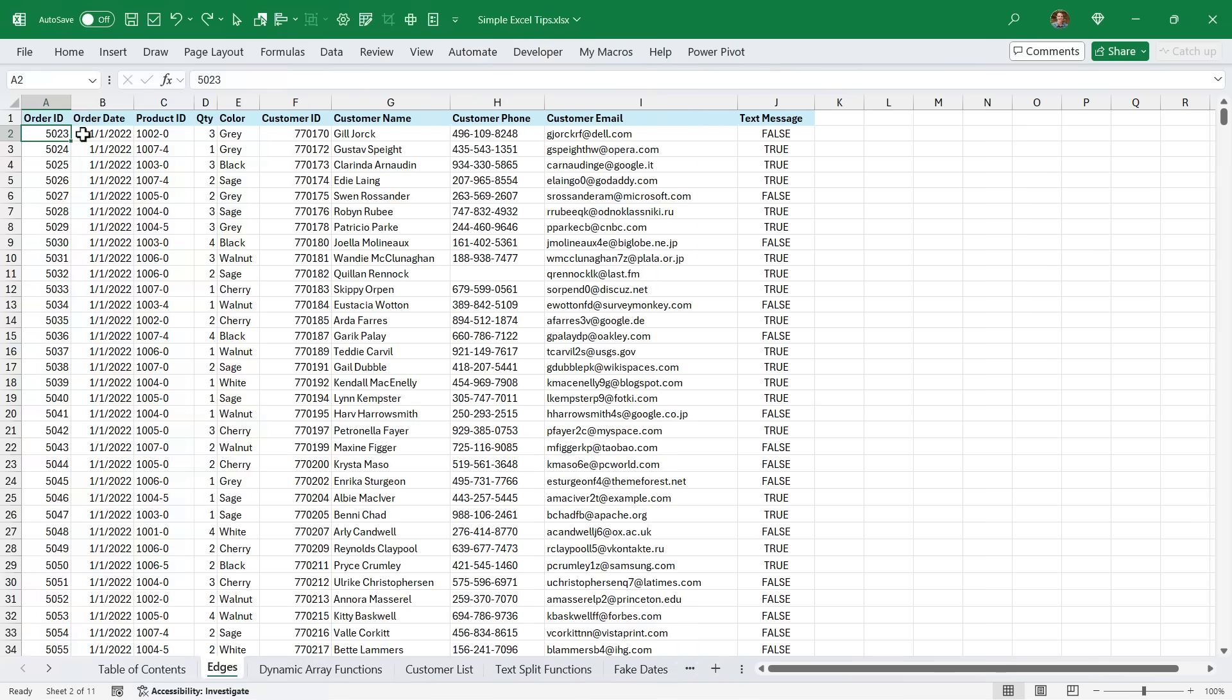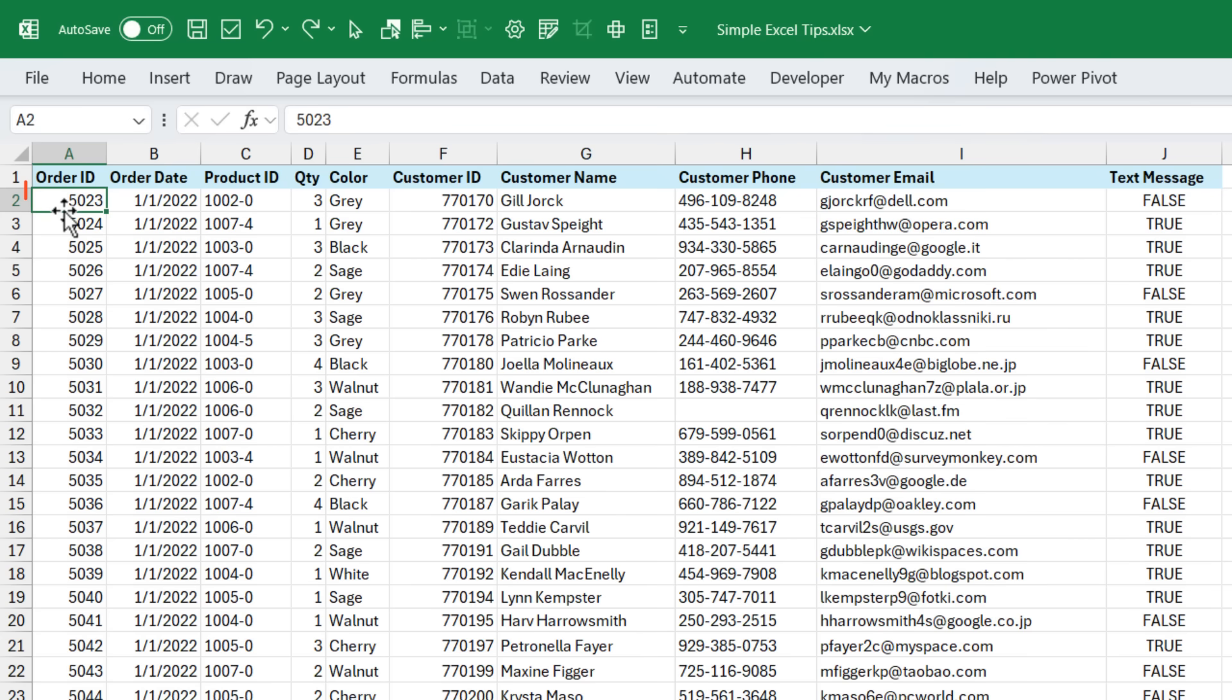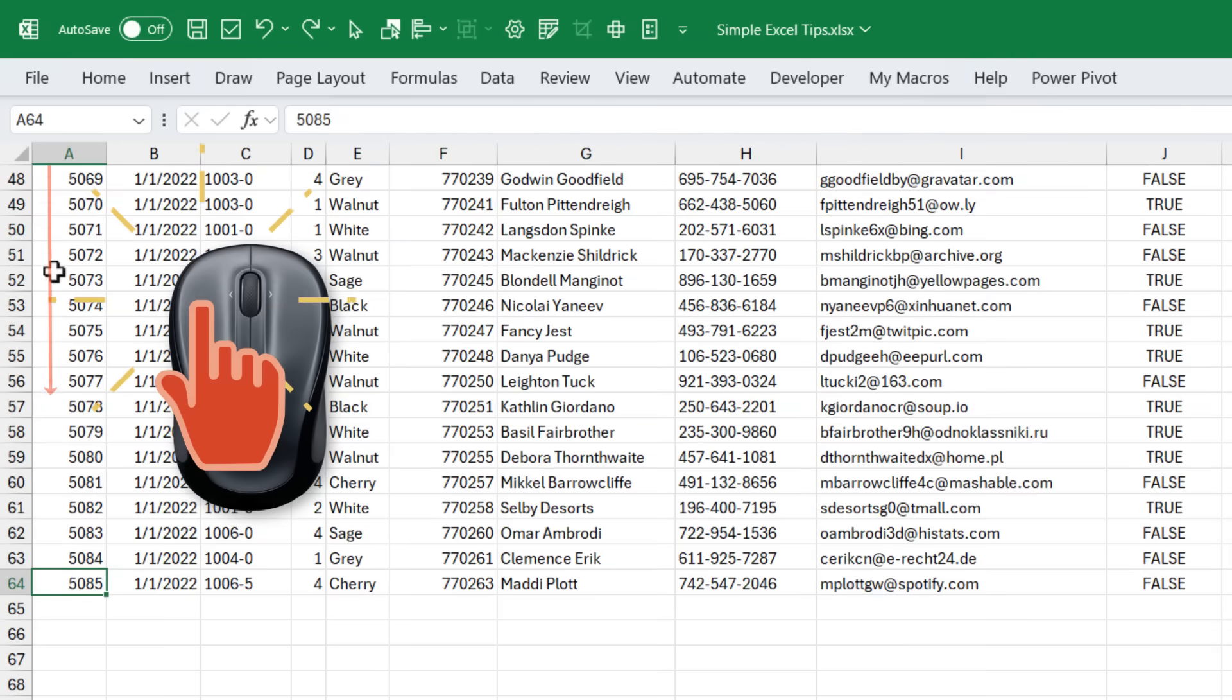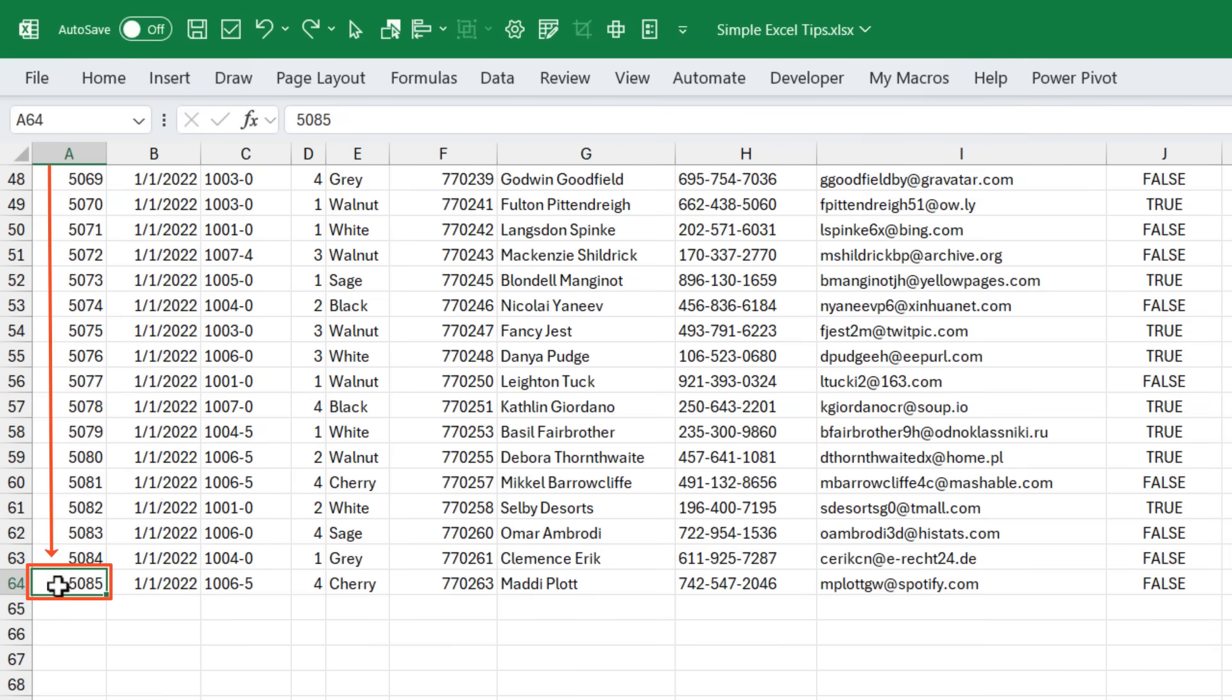The first tip is a simple navigation trick that not many people know about. If I want to jump down to the bottom of the sheet, I can hover my mouse cursor over the selected cell over the border here until it turns into that crosshair. And then when I do that, I'm just going to double click the bottom border and that will jump me down to the bottom of the sheet, the last used cell.